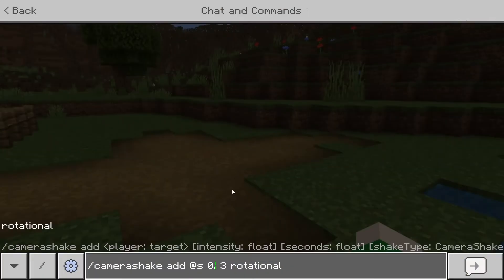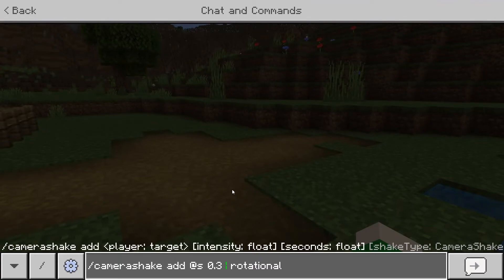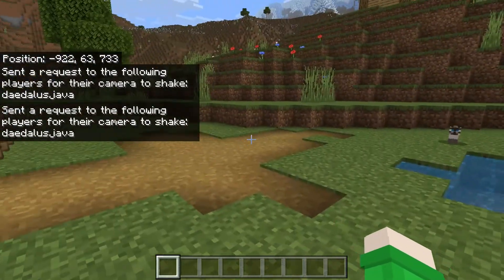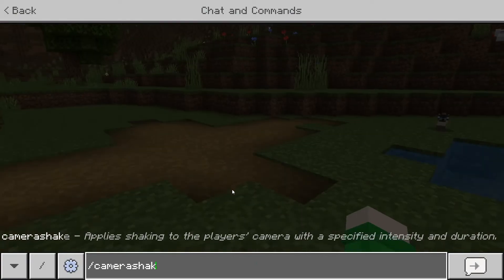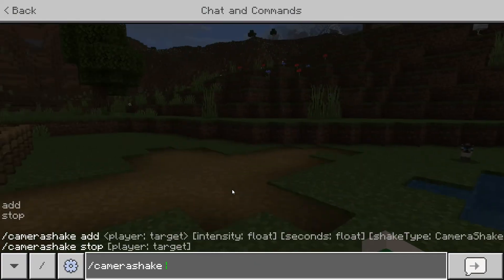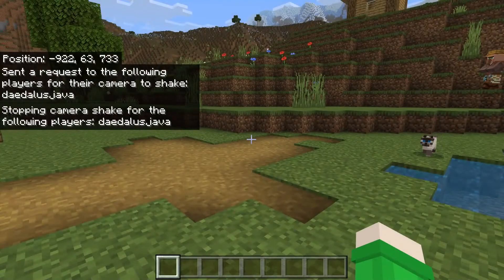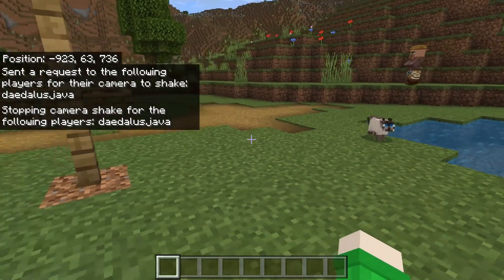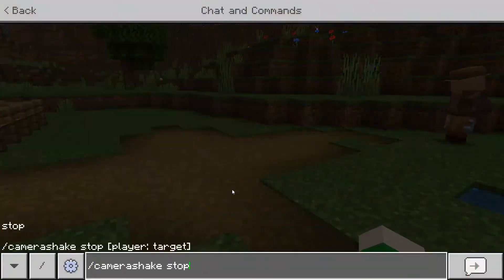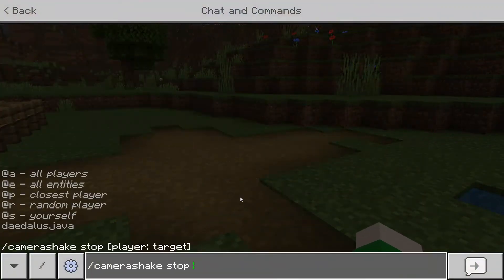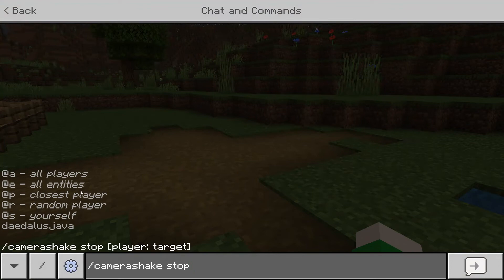Now let's say we set the duration for a very long time — I'll lower the intensity and set it to 50 seconds. To cancel it early, we can do 'slash camera shake stop' and, as you can see, the camera shake stops immediately. We can also apply this command to other mobs or players, which is pretty cool.